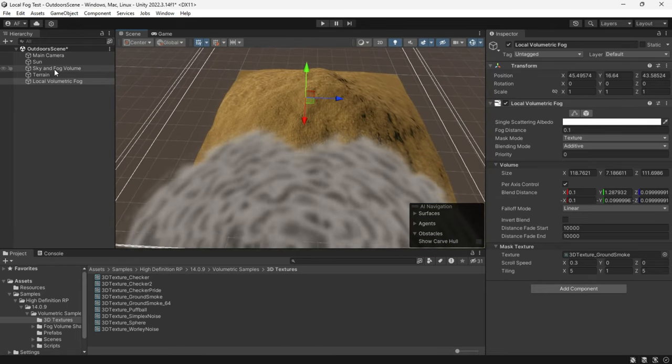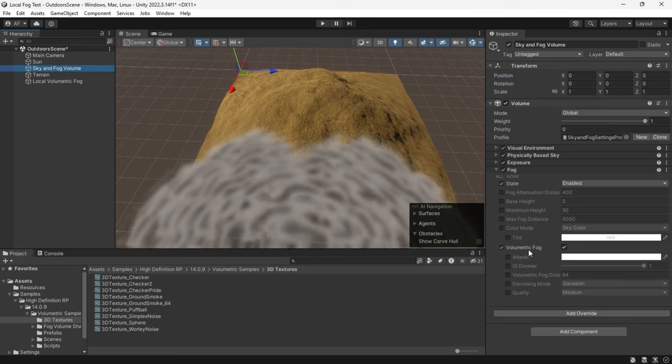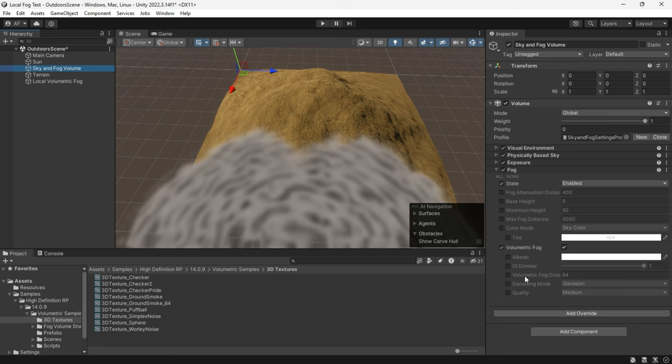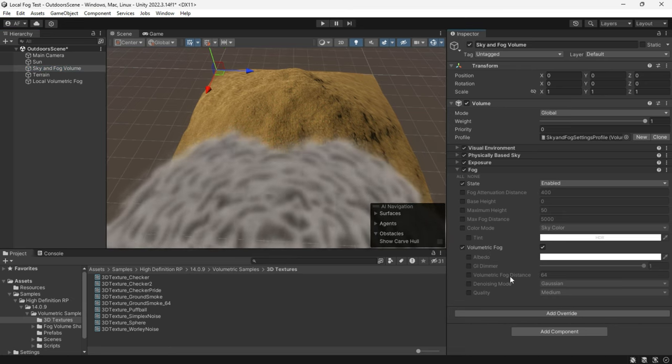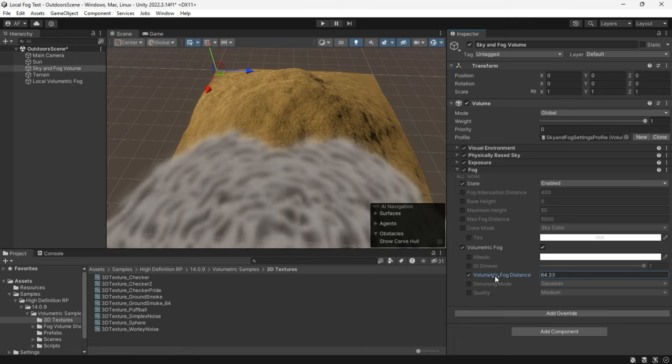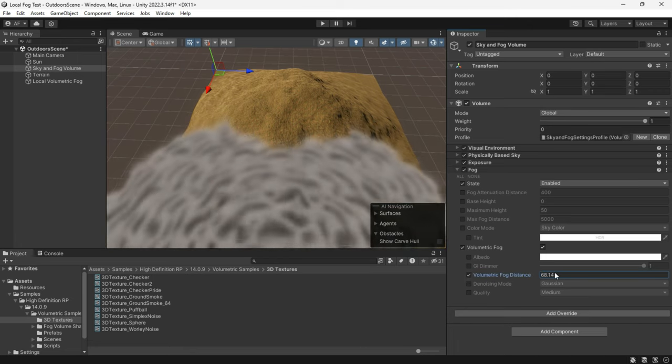If your fog is clipping and you want to show more distance, enable volumetric fog distance in the global volume and set it according to your preference.